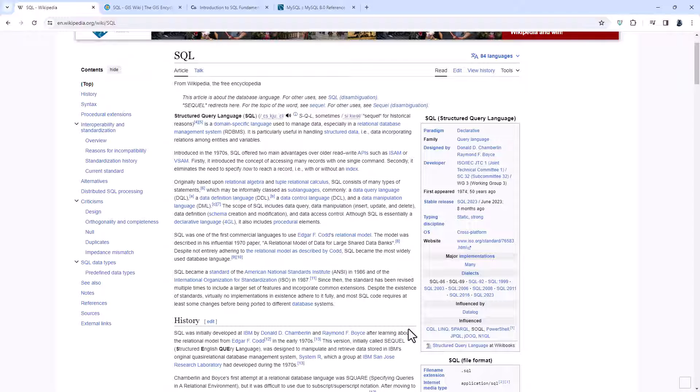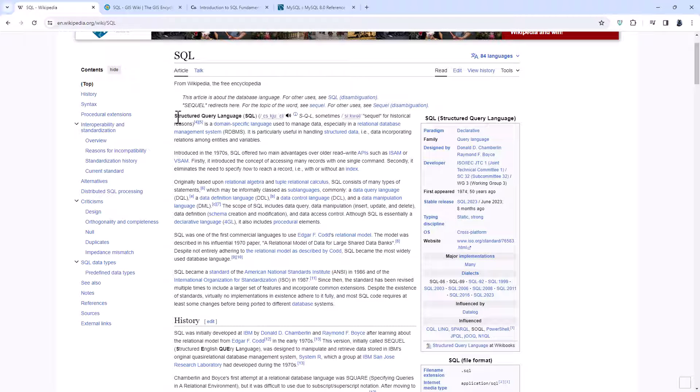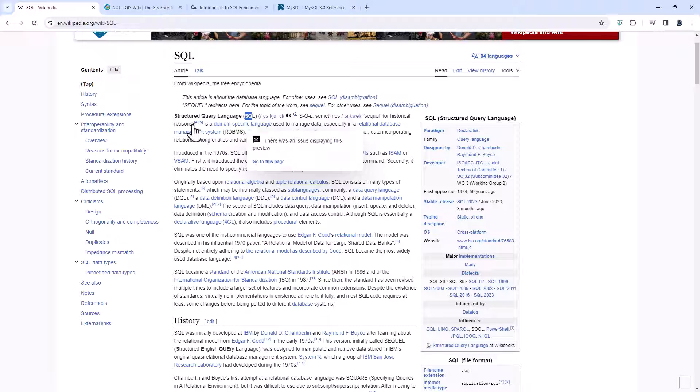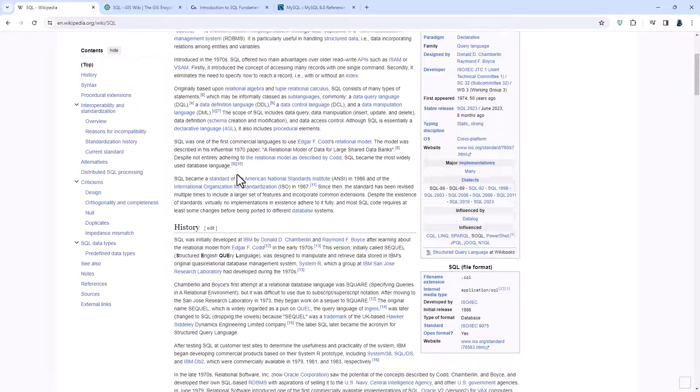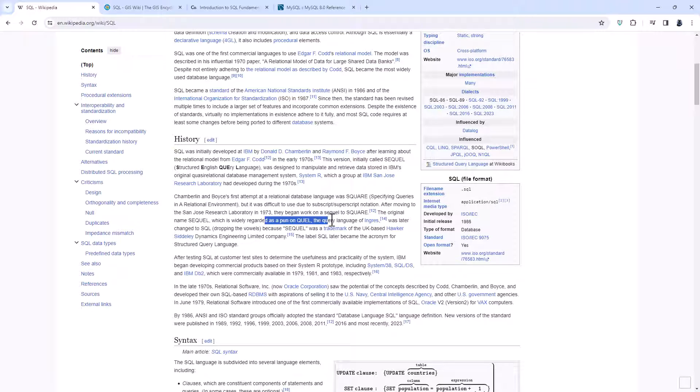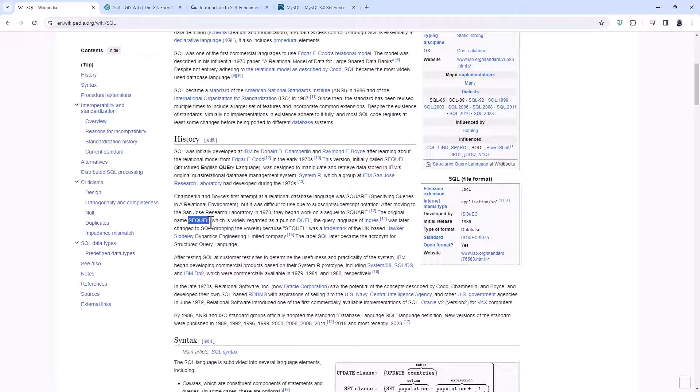So let's start off with Wikipedia. Structured Query Language, S-Q-L, and here you can see the pronunciation S-Q-L, sometimes sequel for historical reasons. And let's scroll down. So S-Q-L was actually not the first name. There was a query language developed in the 1970s called QUEL. And so the name SEQUEL was a bit of a pun. It was a language which developed on QUEL.